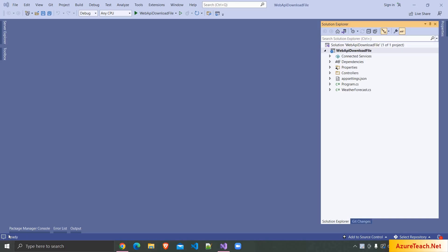Here I have created a new .NET 6 Web API application, but the code that we are going to write would work with any .NET framework.